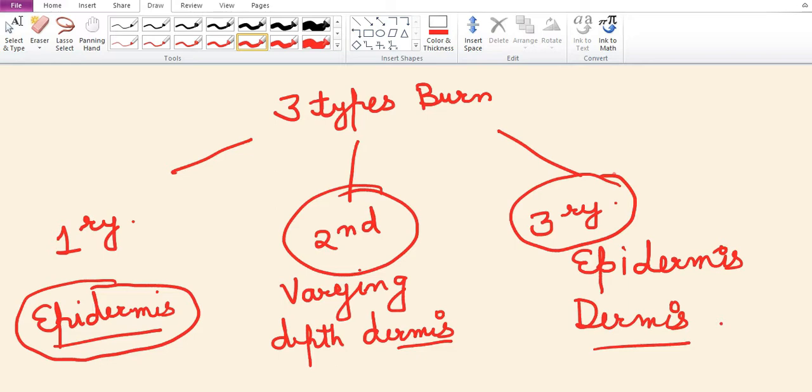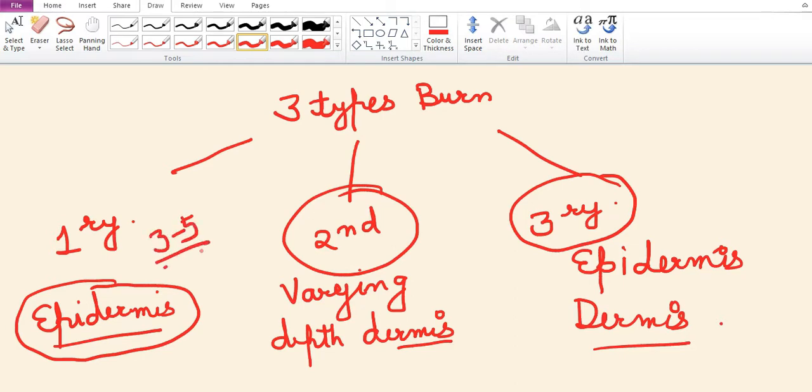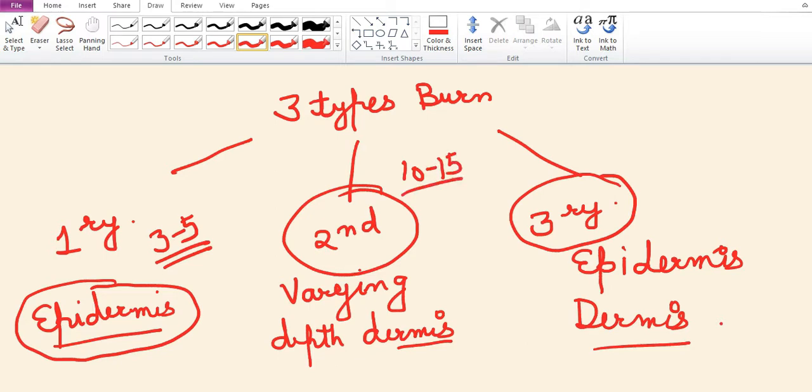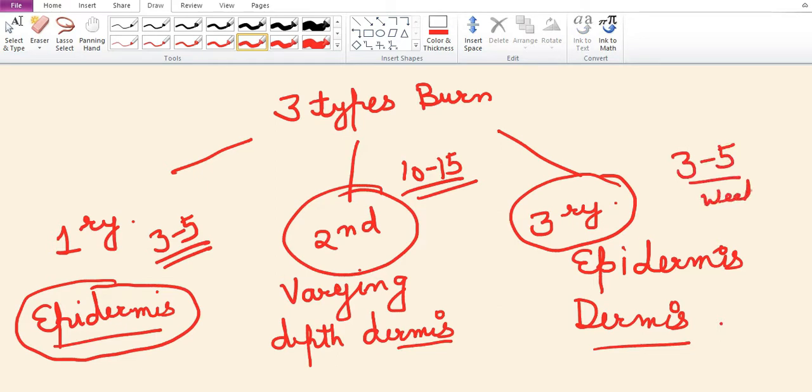In tertiary burn, the area is tough, dry, there is char formation, and pain sensation to needle prick is absent. Primary burn heals in three to five days without scar formation. Secondary burn heals in 10 to 15 days with hypertrophic scar. Tertiary burn heals in three to five weeks and always needs a split skin graft.